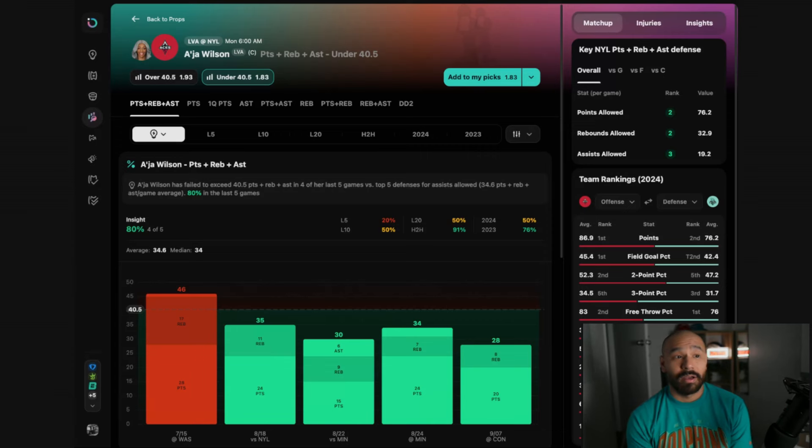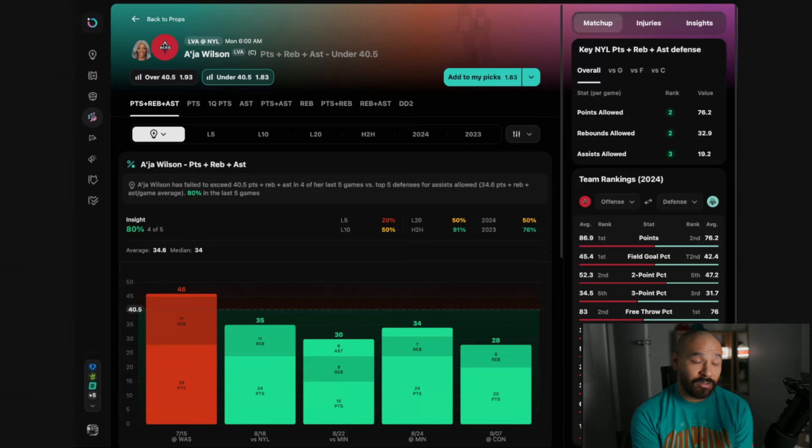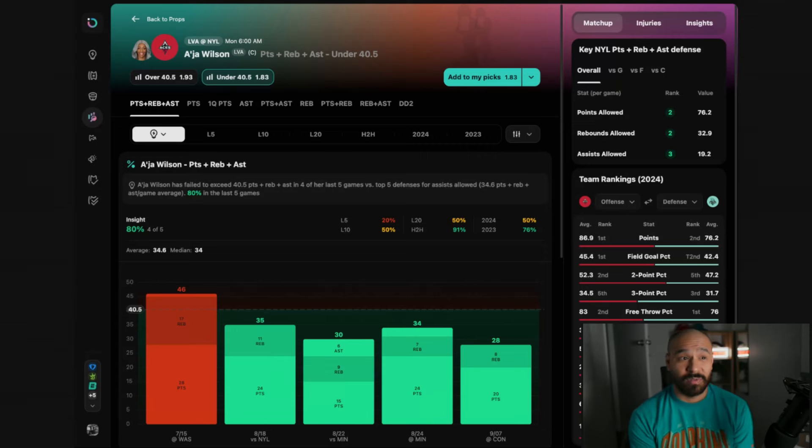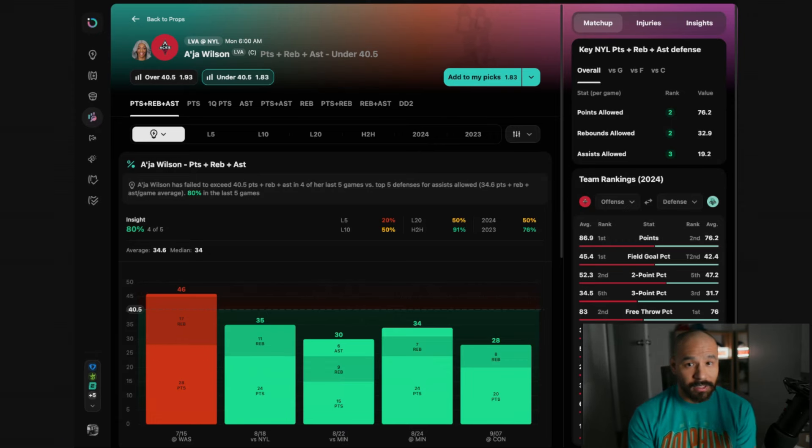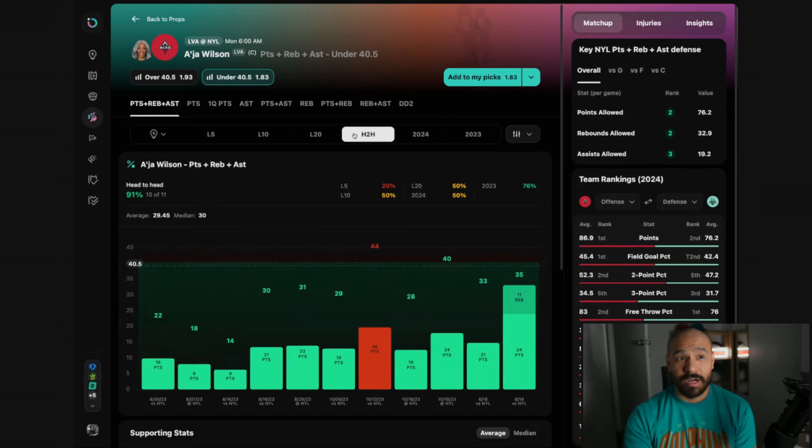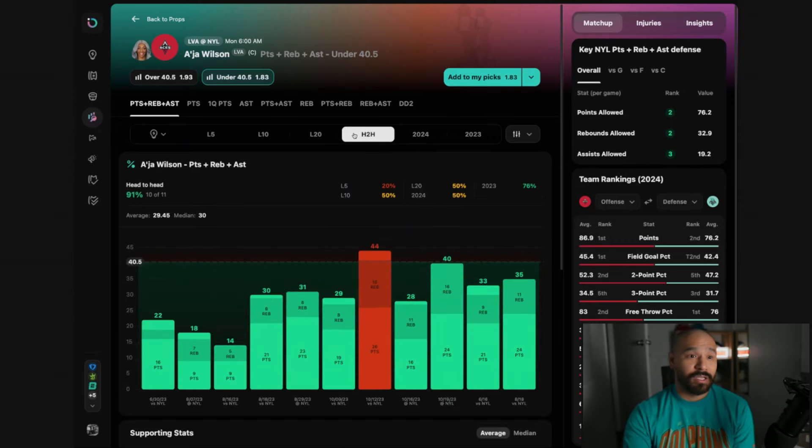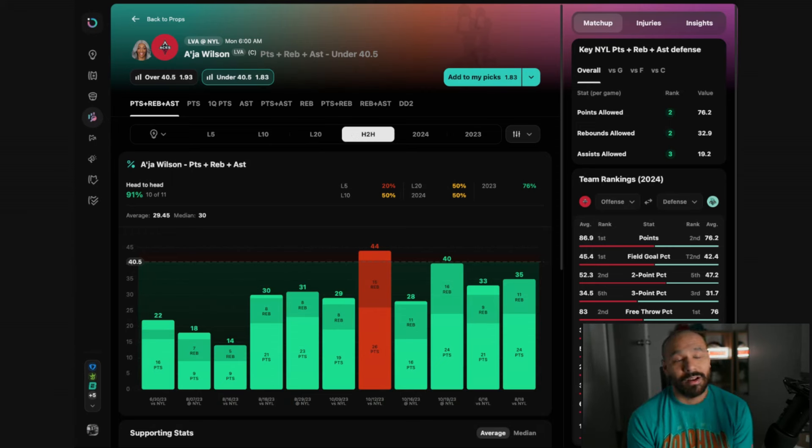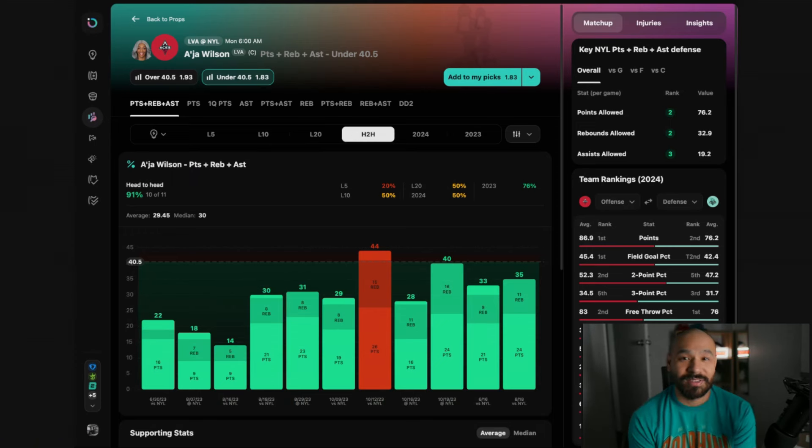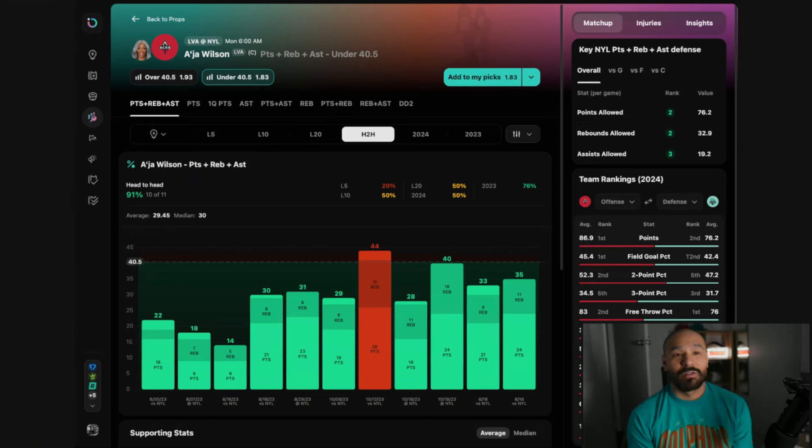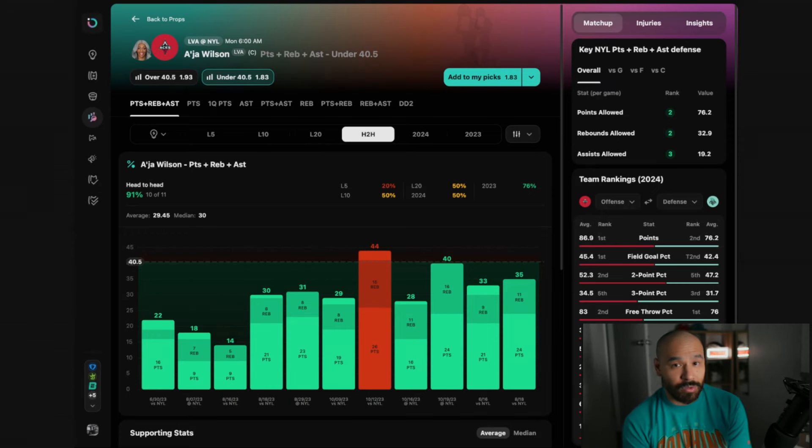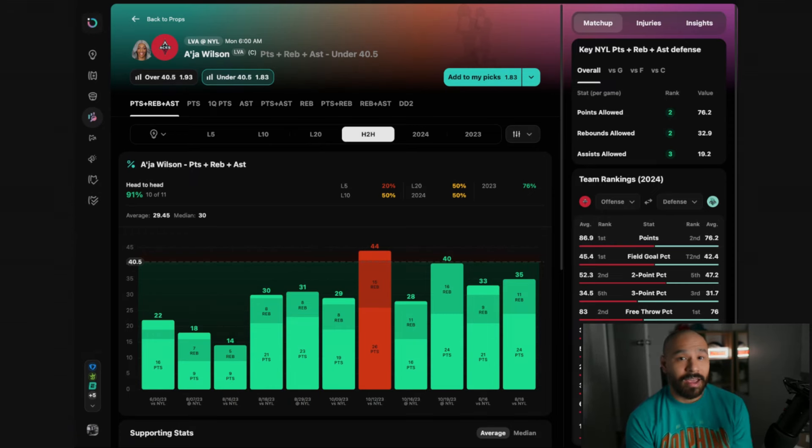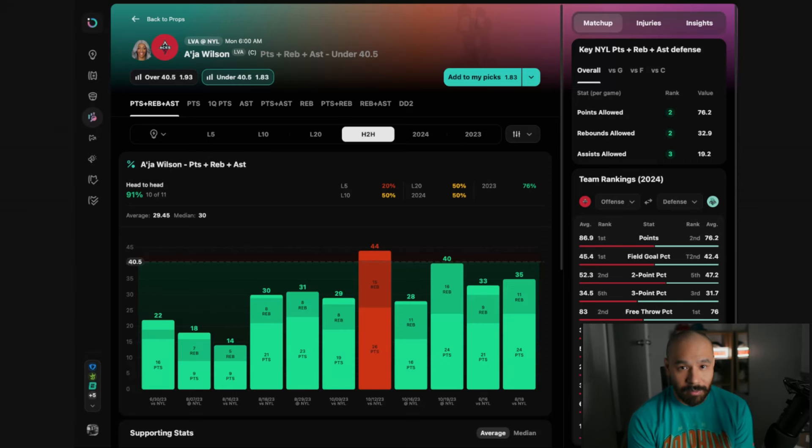The outlier insights tell us that over her last five games against the top five defenses for assists allowed, she's gone under in four straight. Against the Liberty, tough matchup for Asia. She's under in both games this season with PRAs of 33 and 35. She's under in 10 out of the last 11 games against the Liberty.